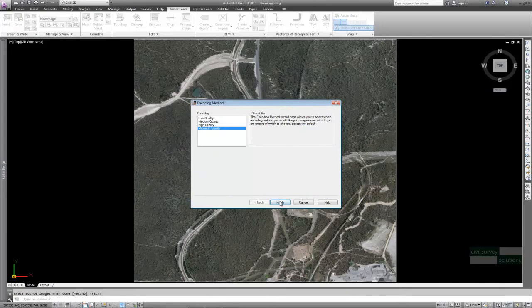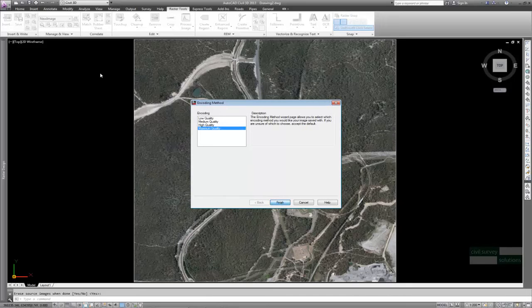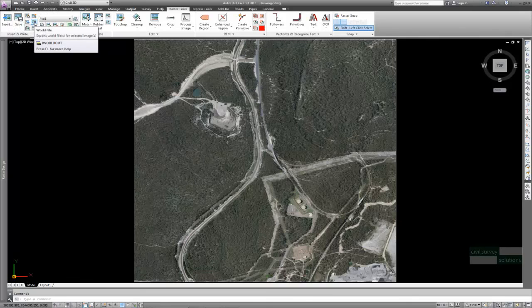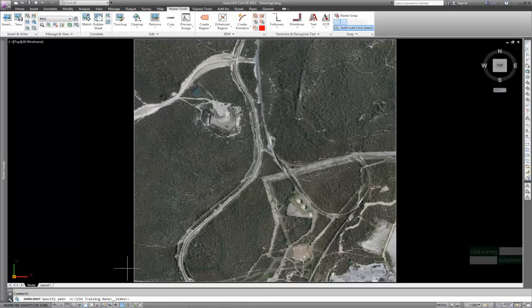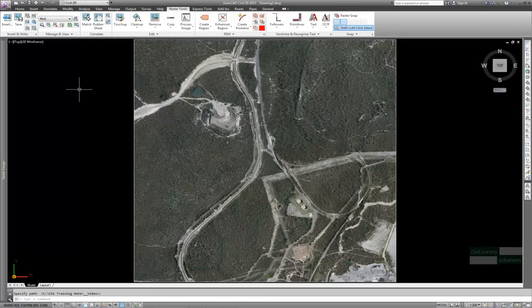After this process is complete, so that the image can be imported in world coordinates, these need to be generated. Again, Raster Tools has a simple function to do this, located in the Insert and Write panel. Click it, confirm the folder at the command prompt and press Enter.